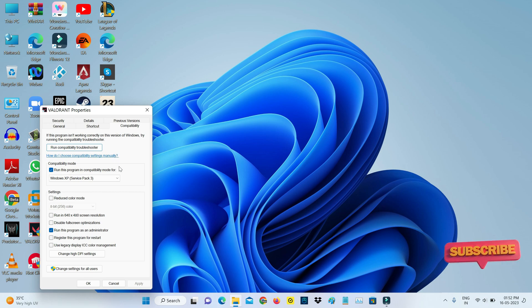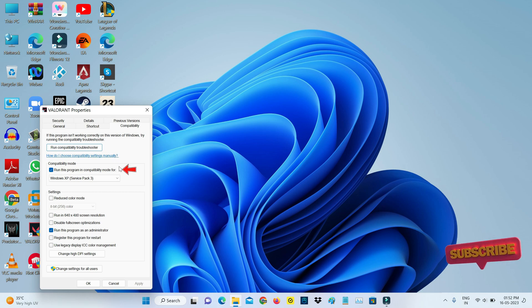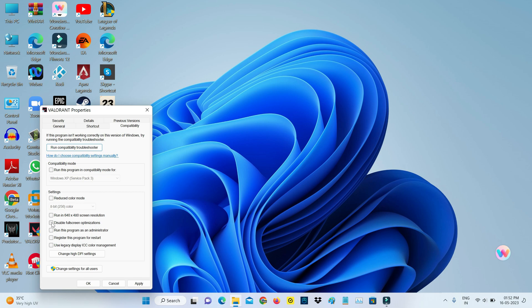Here you can untick the 'Run this program in compatibility mode for' option. Also disable that option, but enable 'Disable full screen optimizations.'